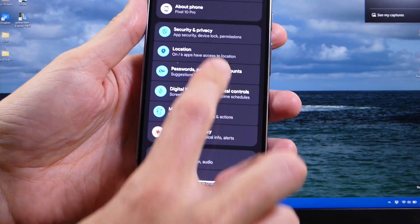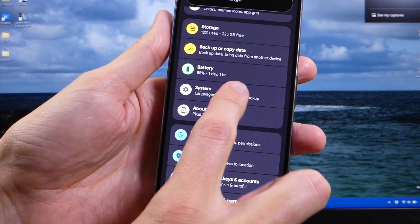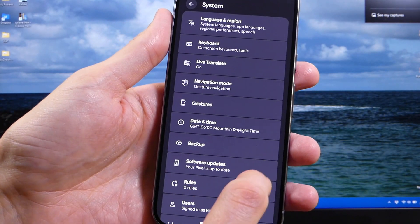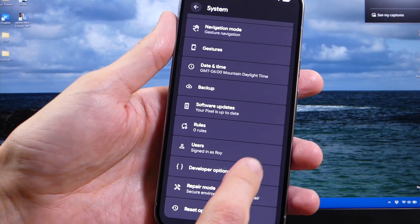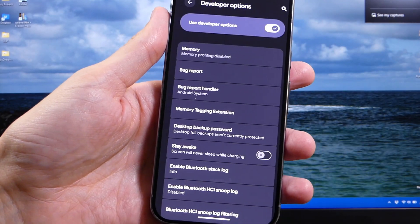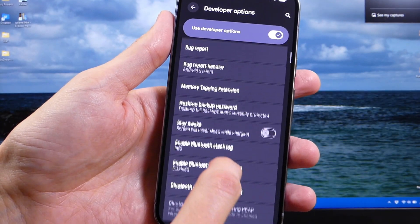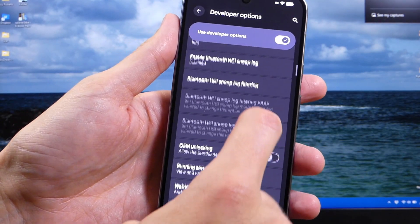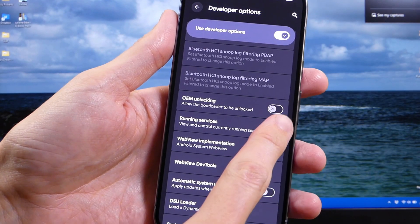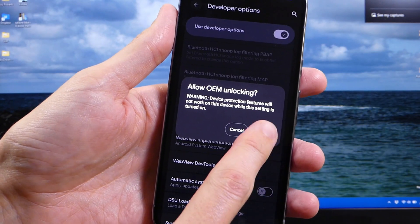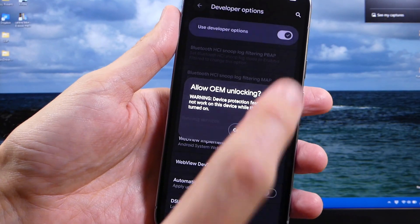and we're going to go to your system. In system, you're going to scroll down to developer options. In developer options, you're going to scroll down a little bit further, and you're going to check the OEM unlocking option, and you're going to hit enable.